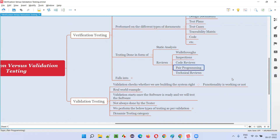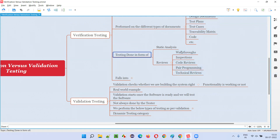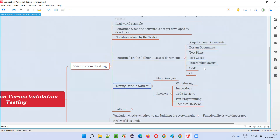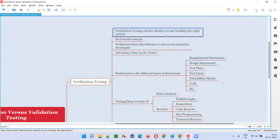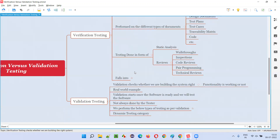Pair programming is where two developers sit side by side — one writes and the other reviews the code, and they interchange their roles later. Technical reviews are where a technical expert reviews the documents or code. So this is how these documents will be verified, checked, and tested to see that if these are tested properly, we will automatically be building the right system.